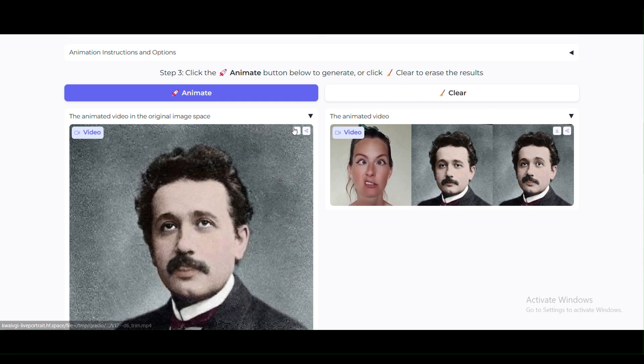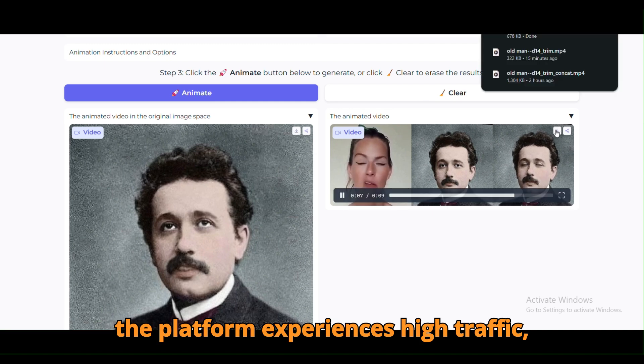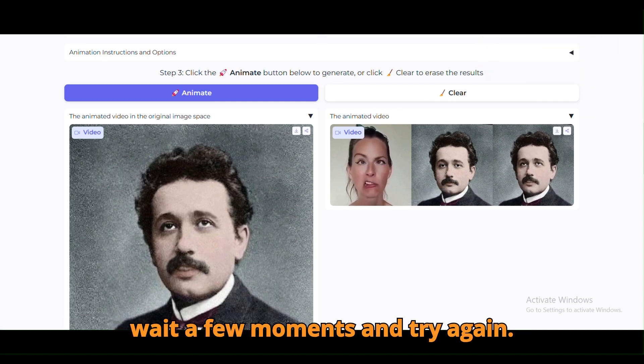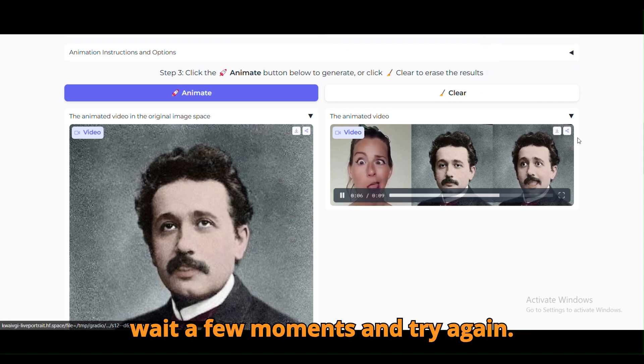Quick tip: if the platform experiences high traffic, wait a few moments and try again.